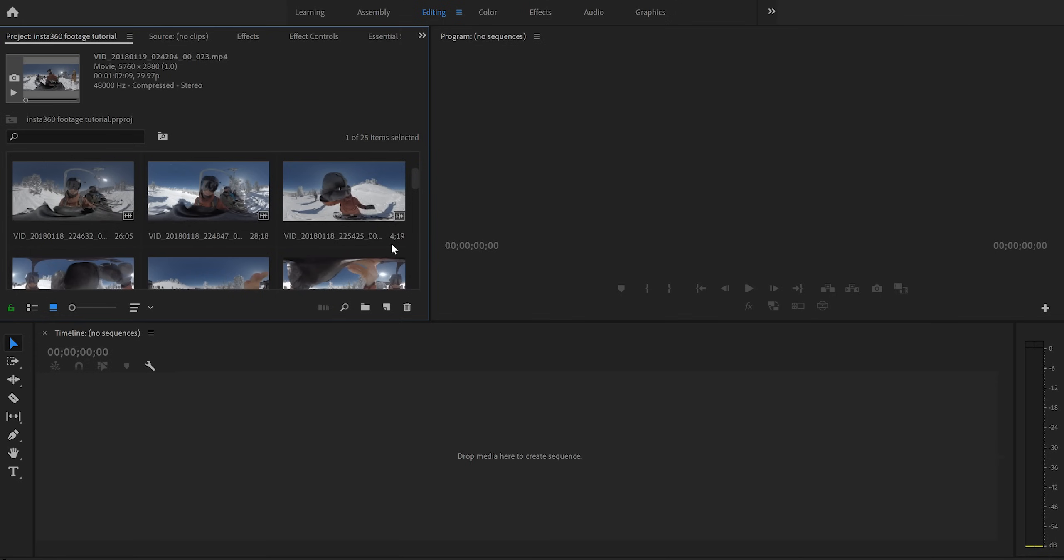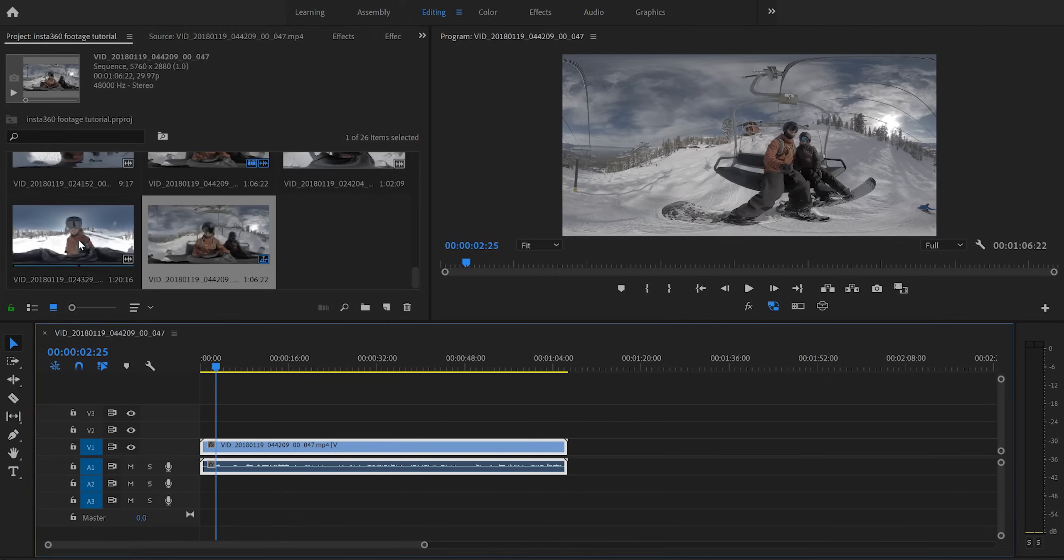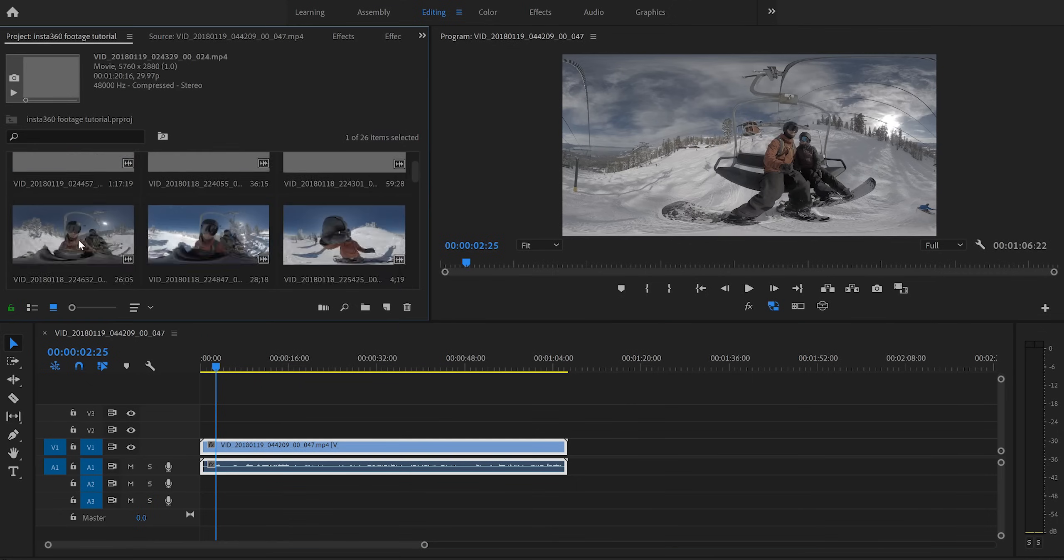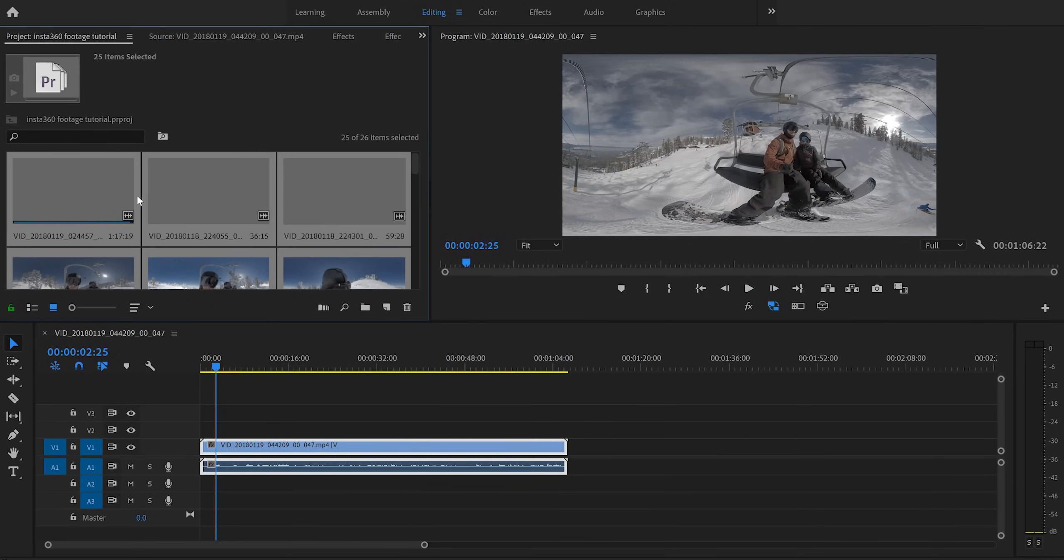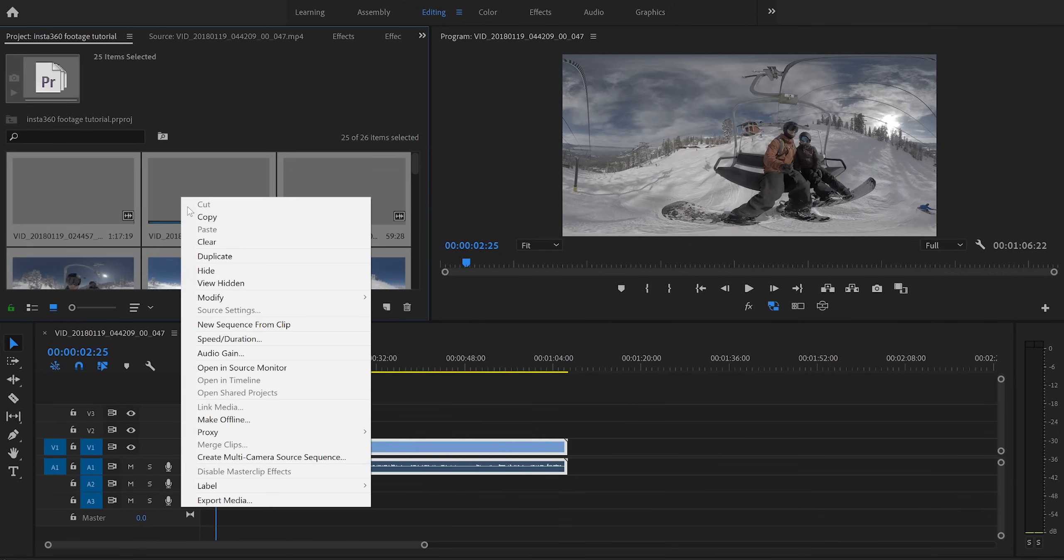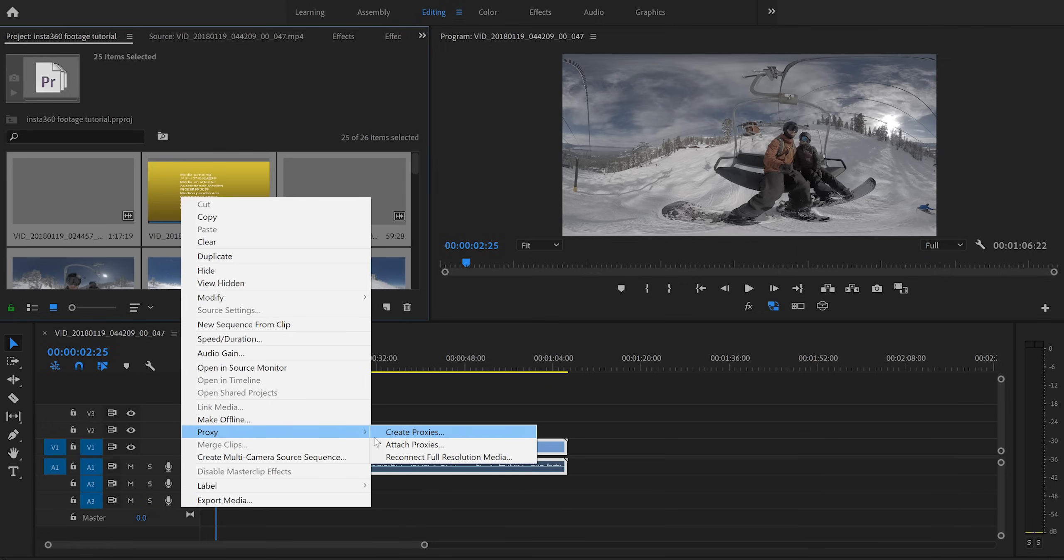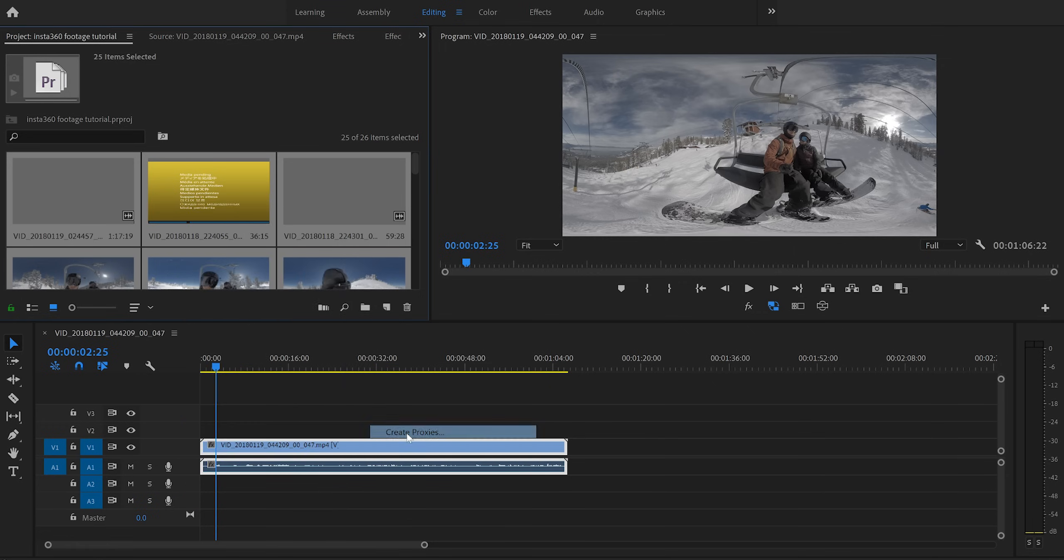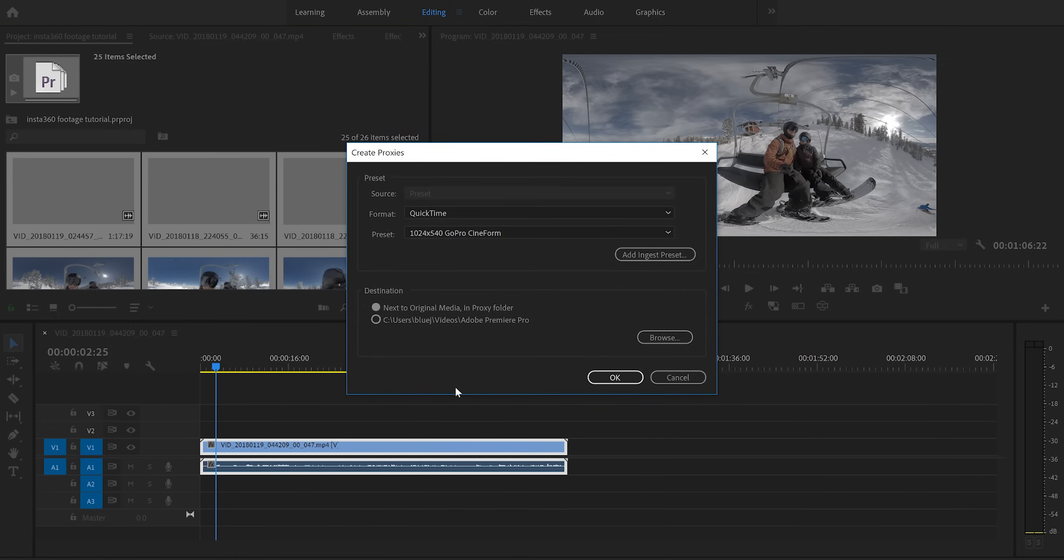That's where you're wrong, bucko. Unless you have a really awesome computer that's capable of handling 6K and 8K footage, chances are you're going to have to create proxies in order to actually work with this footage. The way we do that is we're going to select all of our clips here, right click, click proxy, and click create proxies.